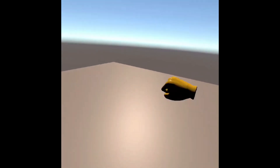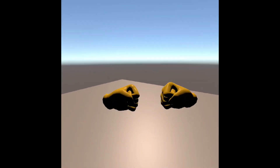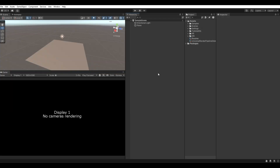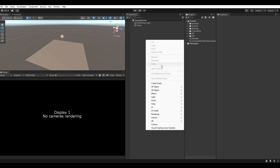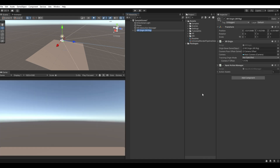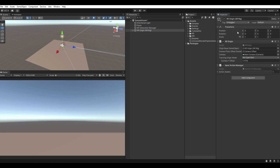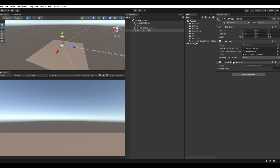Hello everyone, today we will be working on hand animations in Unity using Meta Quest 3. First, let's create the XR Origin, reset the transform, and set the tracking origin mode to floor.